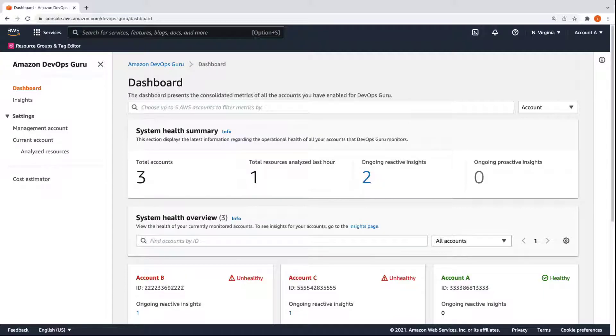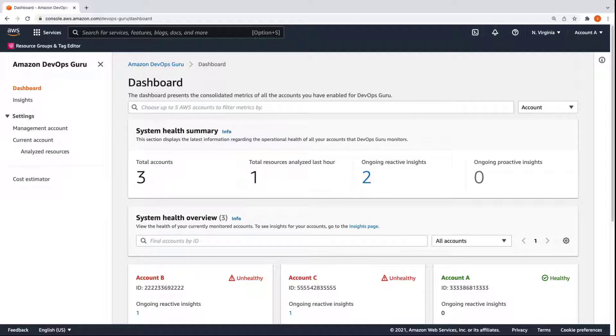For demonstration purposes only, we then injected Lambda and DynamoDB anomalies on account B and C, so we can view the insights that DevOps Guru generates as a result. We have now waited a few minutes for DevOps Guru to detect the anomalies.